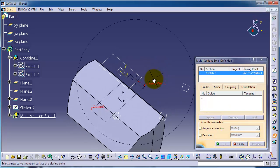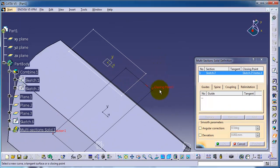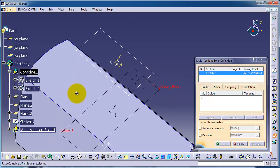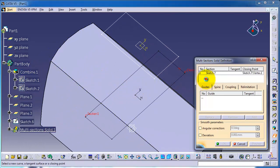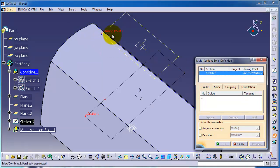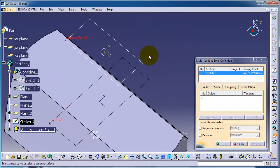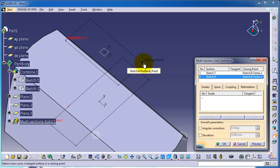You can notice here it's choosing the closing point and the section for the second sketch. We can choose this point. So as you notice, it chooses the closing point to be in this corner.